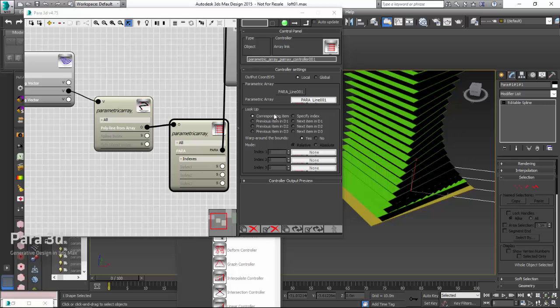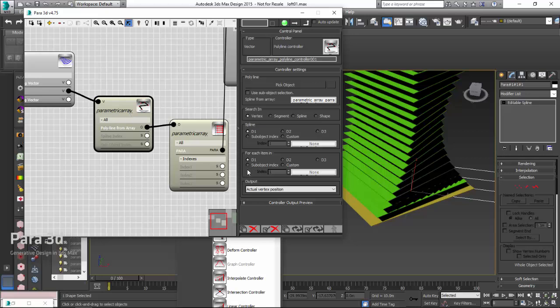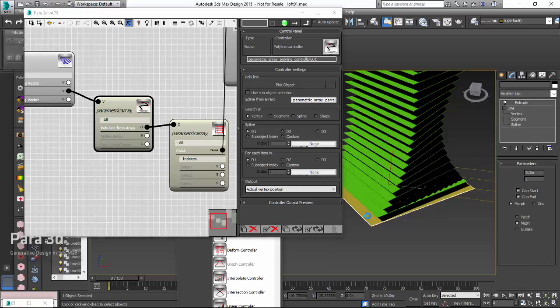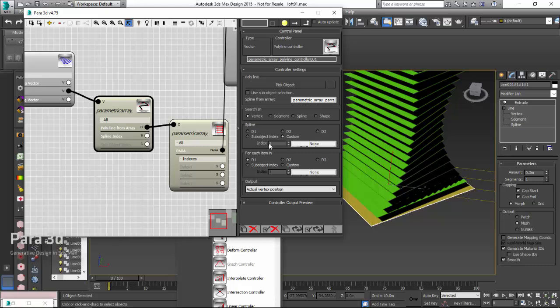The only thing we need to set is which vertex of this polyline are we interested in. That's the thing that I think will be set here in the polyline controller. First we leave on each object, because these are different objects. We are looking for a single spline, because each object has only one spline.